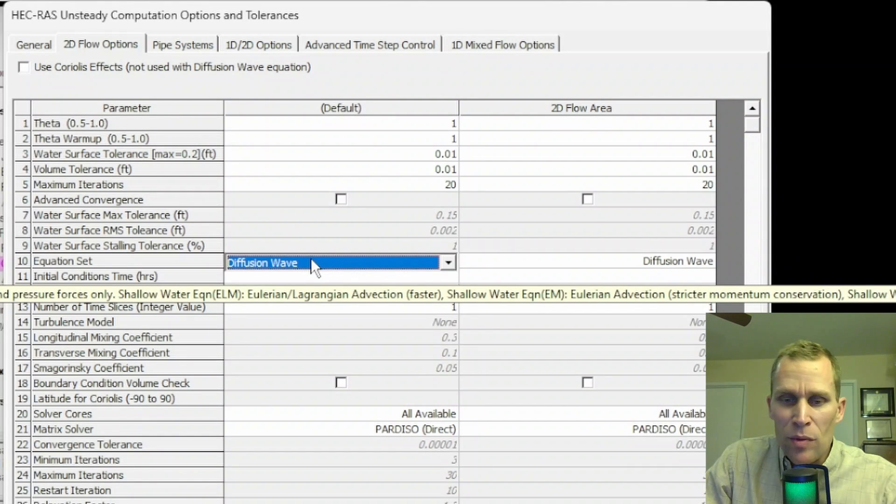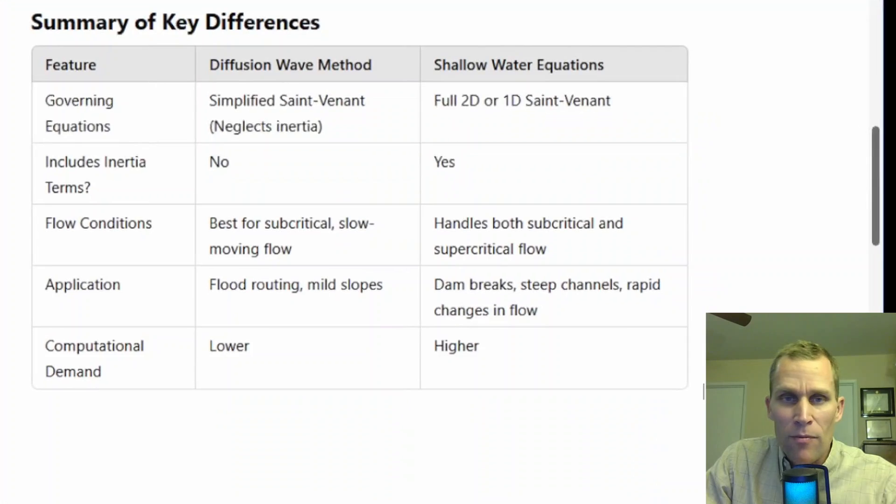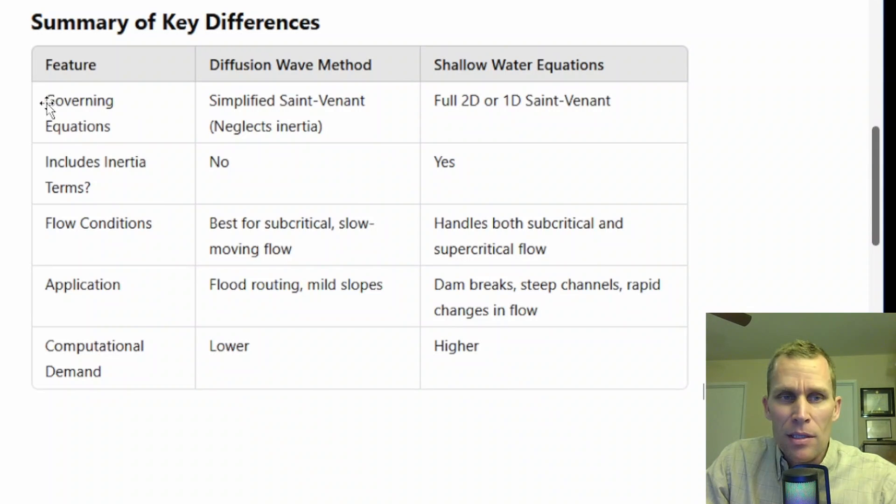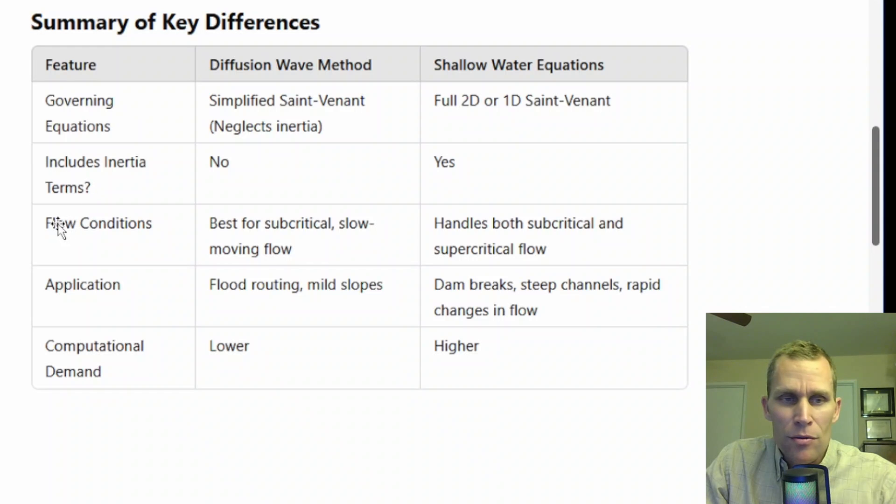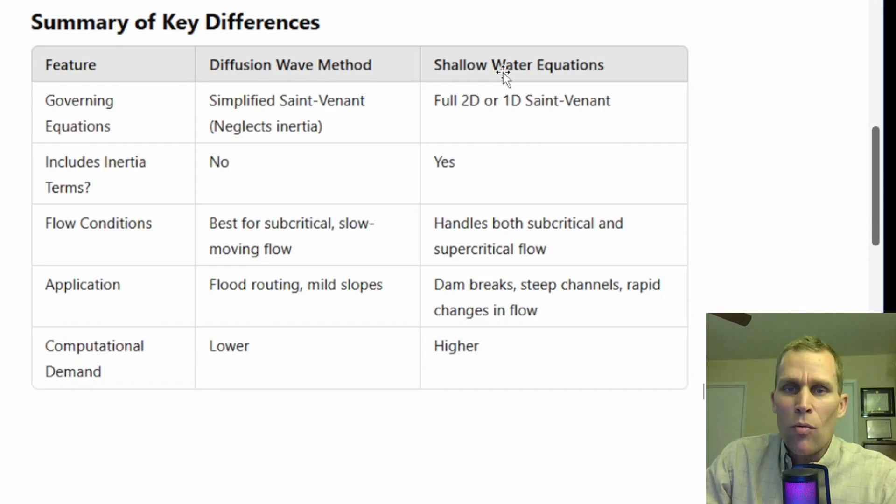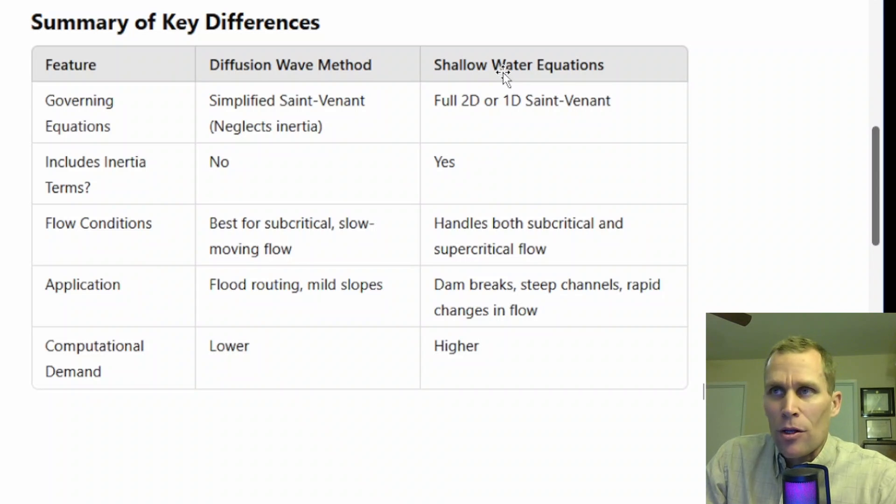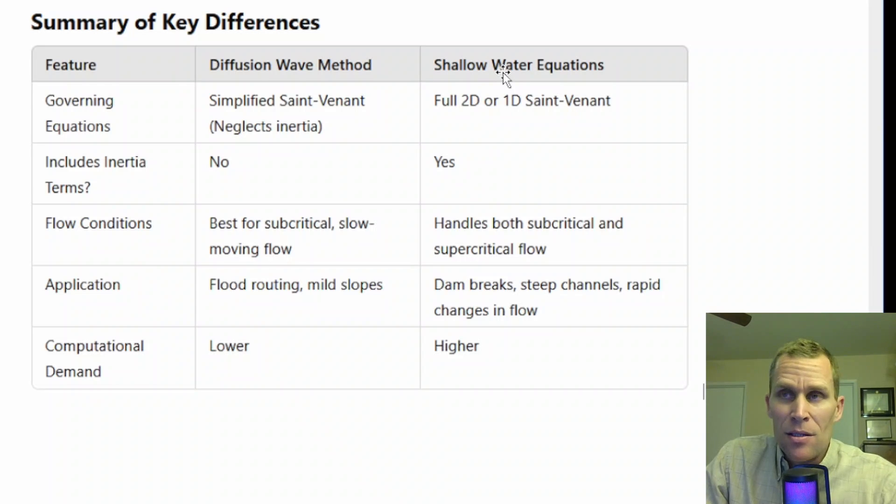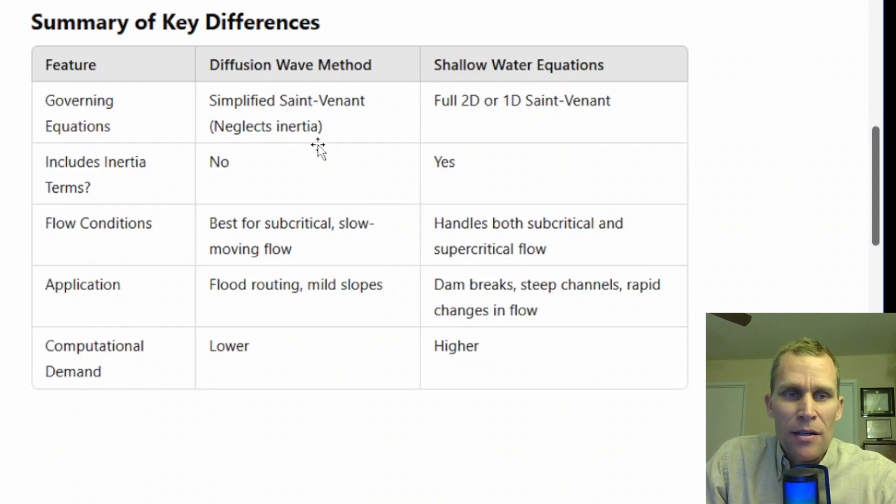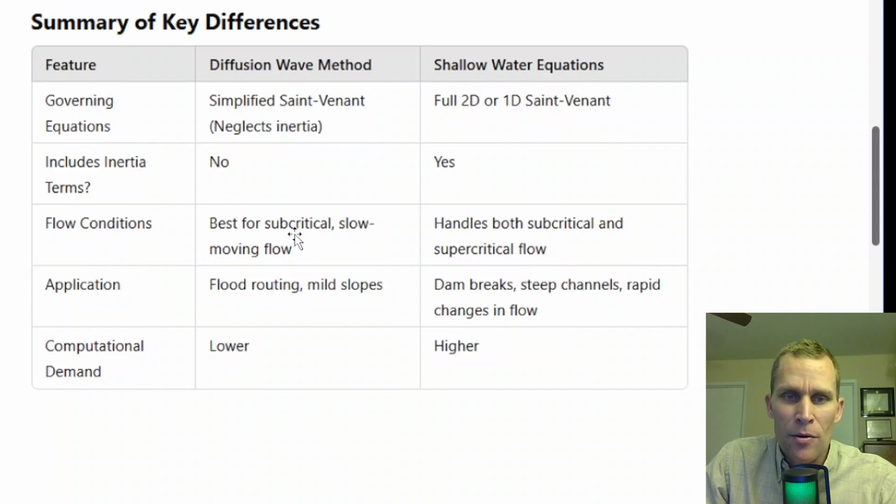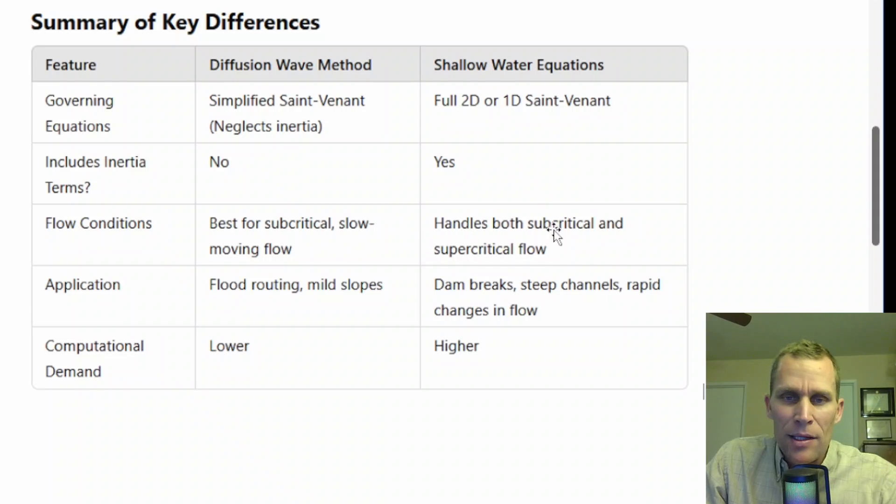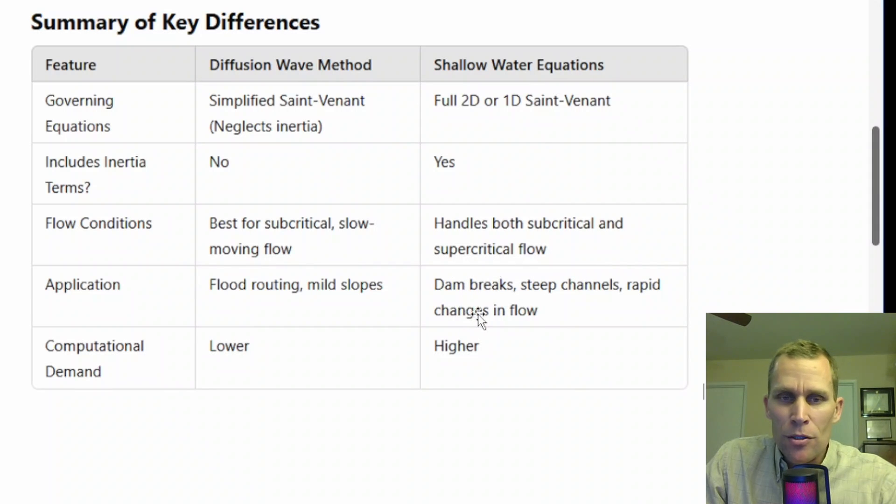For a comparison between Diffusion Wave Model and Shallow Water Equations, I have this table right here. It compares the governing equations, whether or not inertia is used, flow conditions, application, and computational demand. Shallow Water Equations are a little bit more intense and precise and a little bit less stable. Diffusion Wave, for instance, neglects inertia. It's best for subcritical, slow-moving, predictable flow, whereas the Shallow Water Equations are better for handling subcritical flow and structures. But the trade-off is that it requires more computation and is less stable.